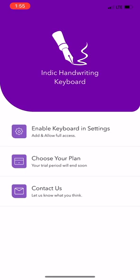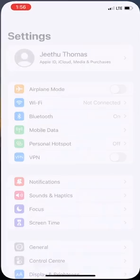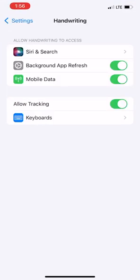First, let us enable the keyboard from the phone settings. Click enable keyboard from the home screen. Click continue to proceed.